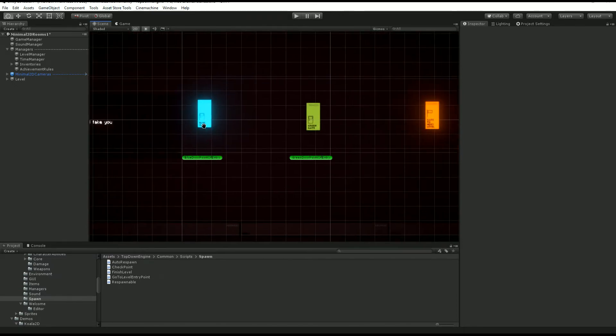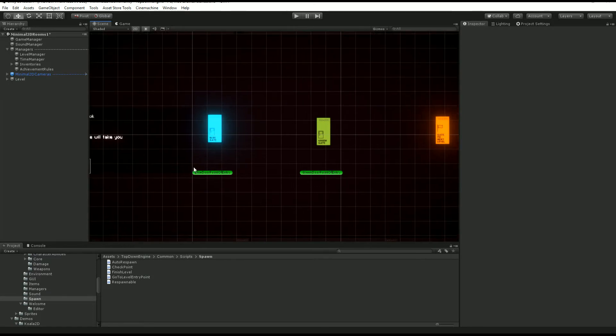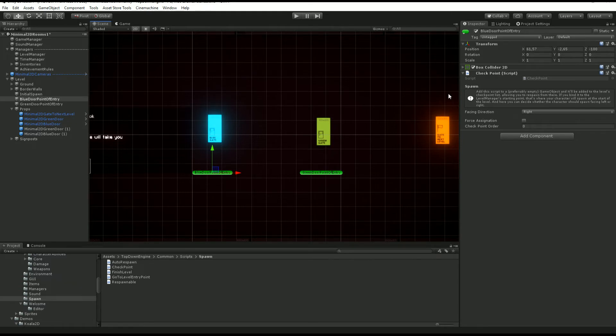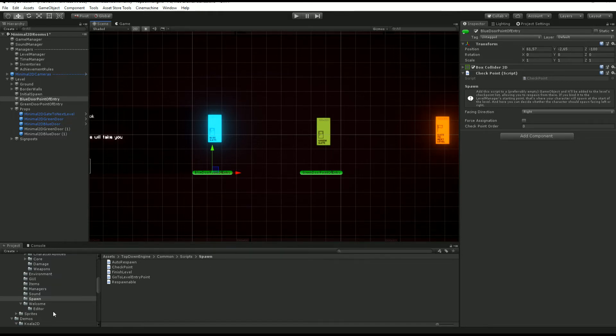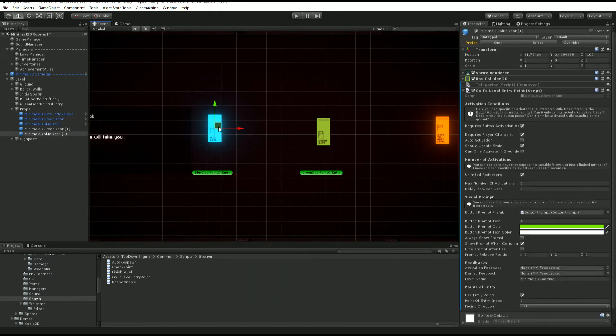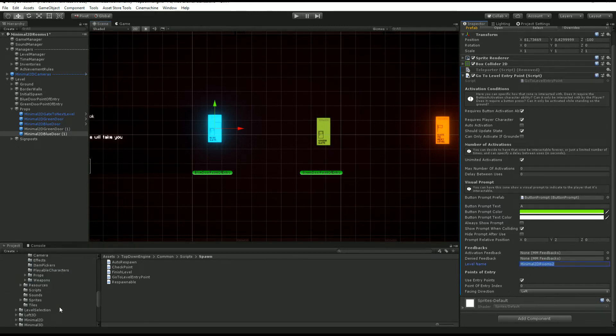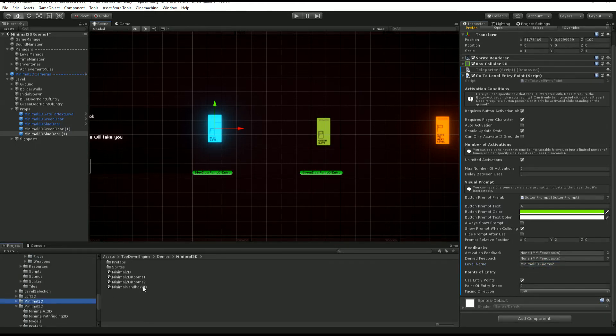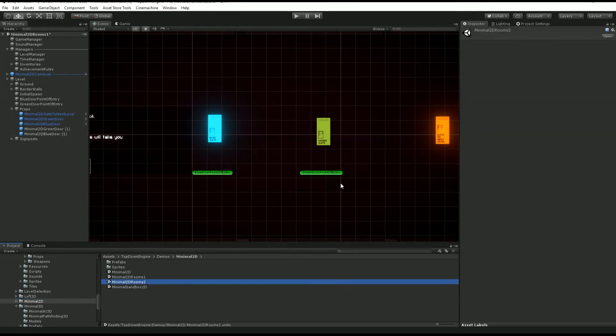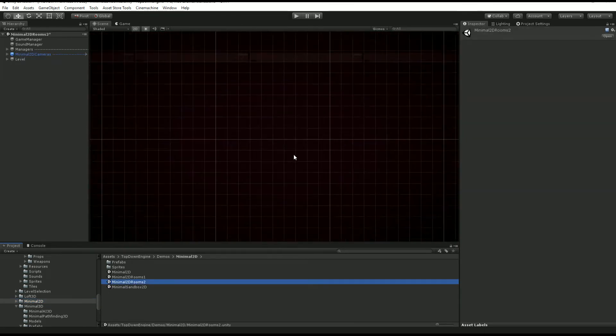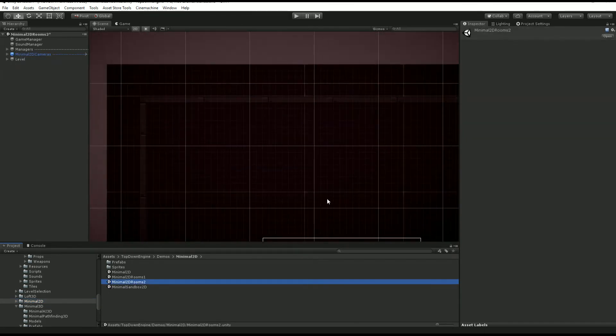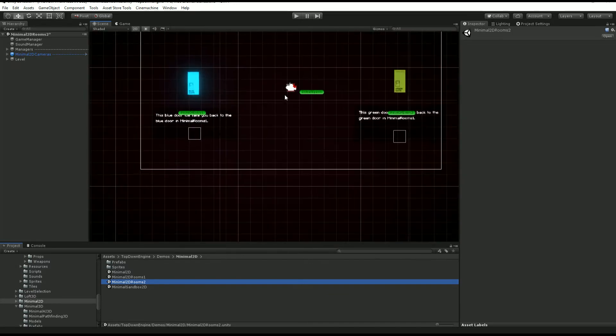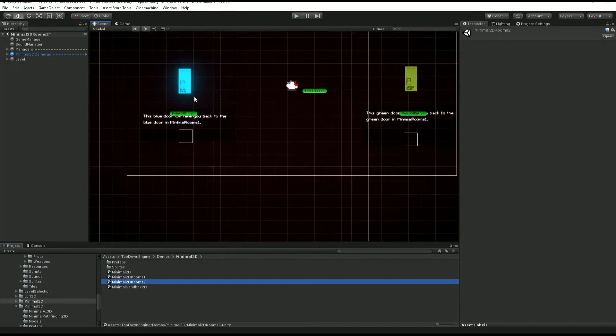Let's say you want to split your levels across multiple scenes but you want to be able to enter them at different points. In the minimal 2D room scene, you see that we have two gates, the blue gate and the green gate, and they also have what is called points of entry which are basically checkpoints.